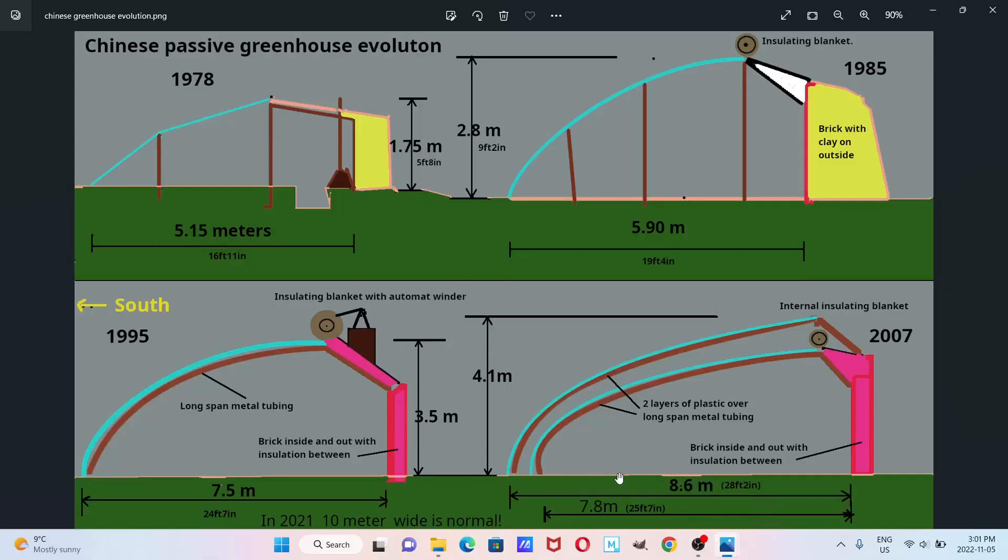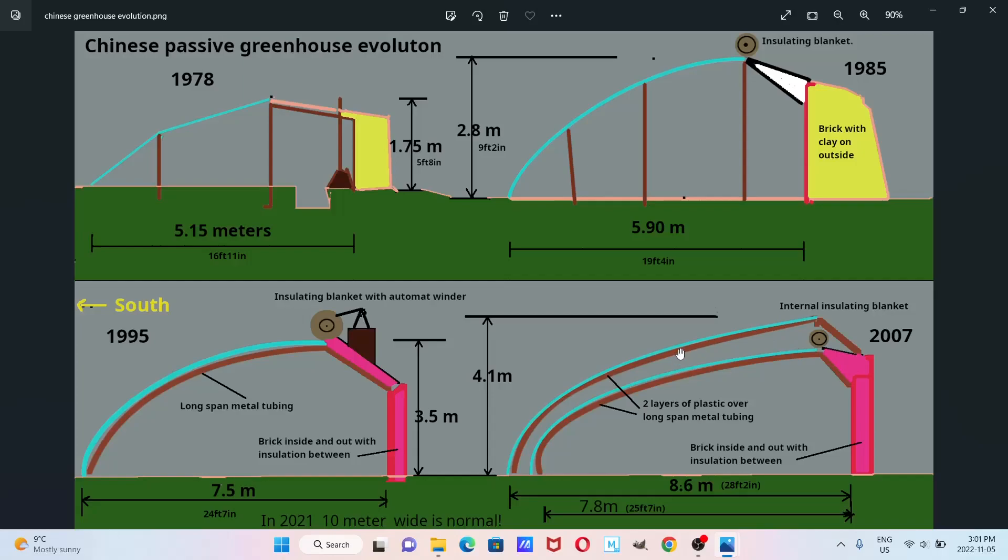Now we go down to 2007, so another just over a decade. And what they've started to do is do a double layer, sort of a layer of plastic, and then a space where they now have the insulating blanket inside.